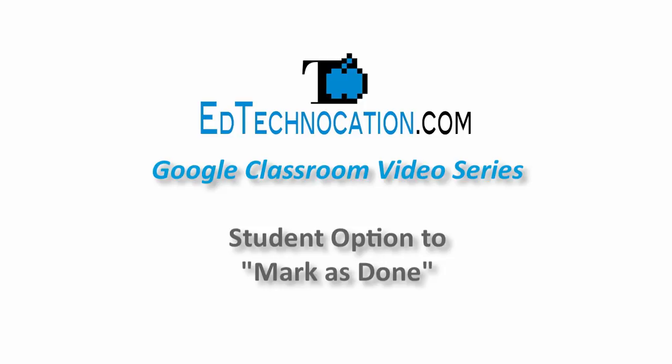As of October 14th, Google added a handful of new features to Classroom and in this video I'm going to showcase one of those new features.